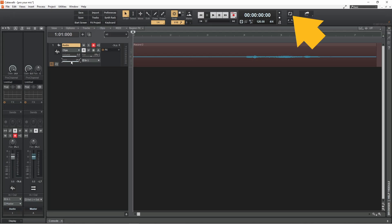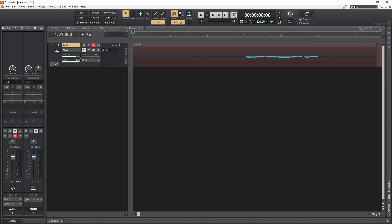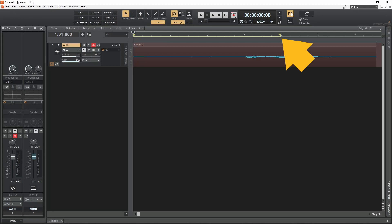Now click on the loop icon and drag the ends of the looper on the ruler so the loop is over the blank recording.